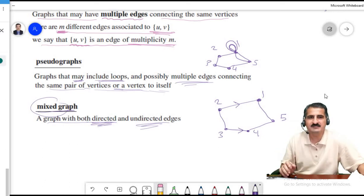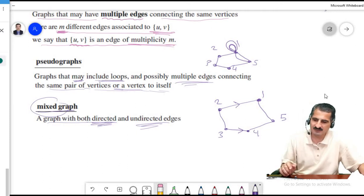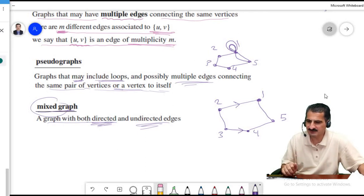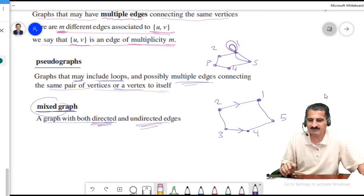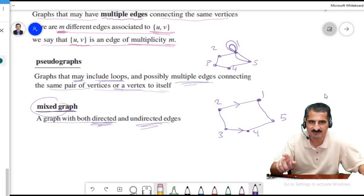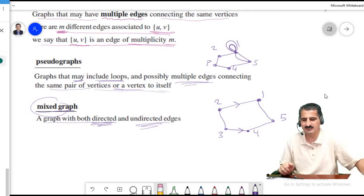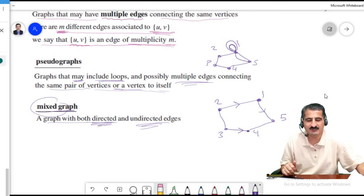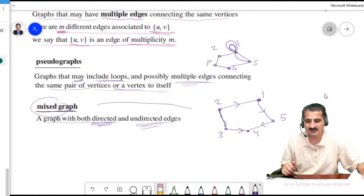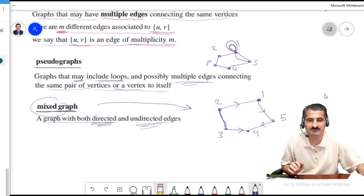If all edges in the graph are directed, we say it is a directed graph — not a mixed graph. If all edges are undirected, it is simply an undirected graph. To call a graph mixed, it must have both directed and undirected edges. If I give direction to the remaining undirected edge, it becomes a directed graph, not a mixed graph anymore.